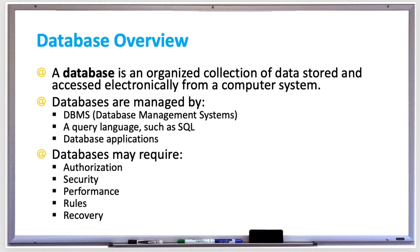And then there's rules. So data may need to be consistent with structural and business rules, such as making sure the data is complete and accurate. And if there are more than one database copies, then they should also be in sync with each other.